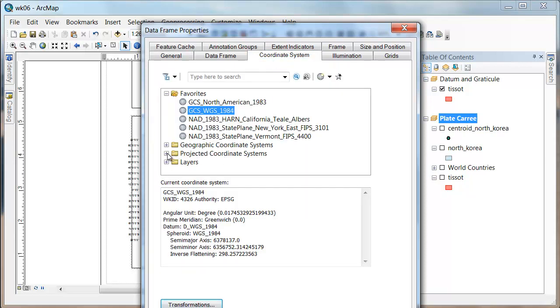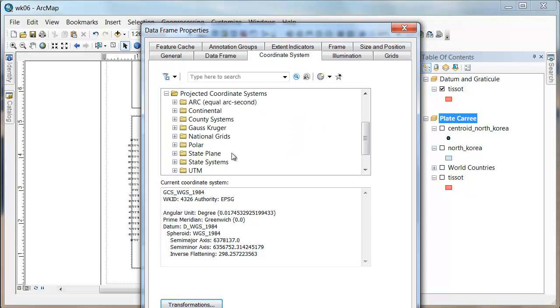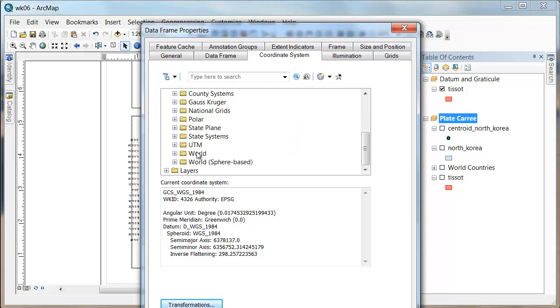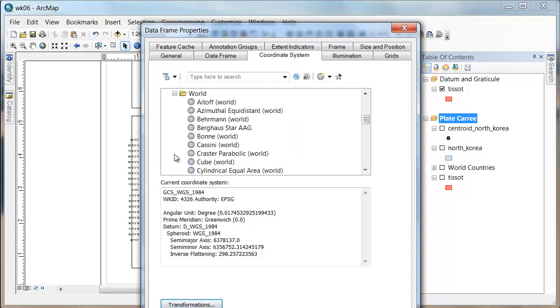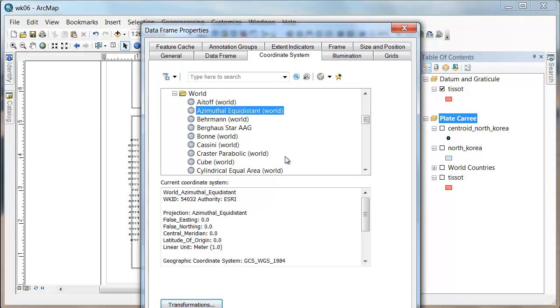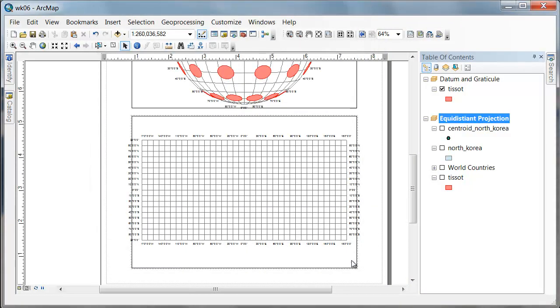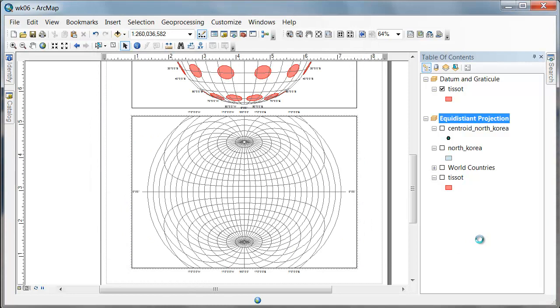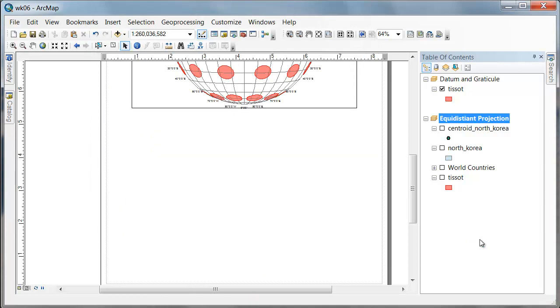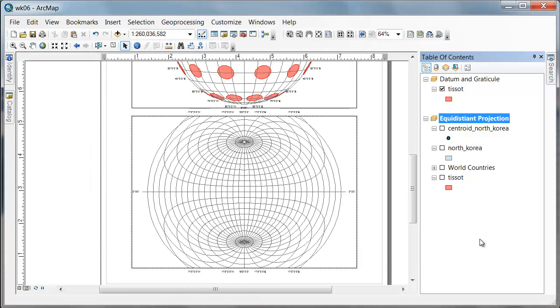And what we'd like to do then, if we went under projected and went under world, is we'd like to use this azimuthal equidistance. So I'm going to click on that and say OK.